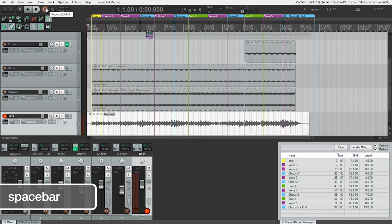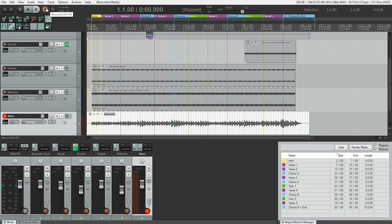So I hit spacebar to stop and there we have it. I'm pretty happy with that. There's a couple of notes I want to redo. I think I'm going to do another take. But that is how you record bass guitar directly into Reaper.